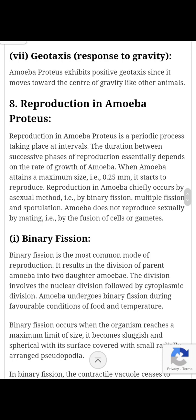इस तरीके से amoeba में जो behavior यानी व्यवहार है, उसका हम अध्ययन करते हैं।